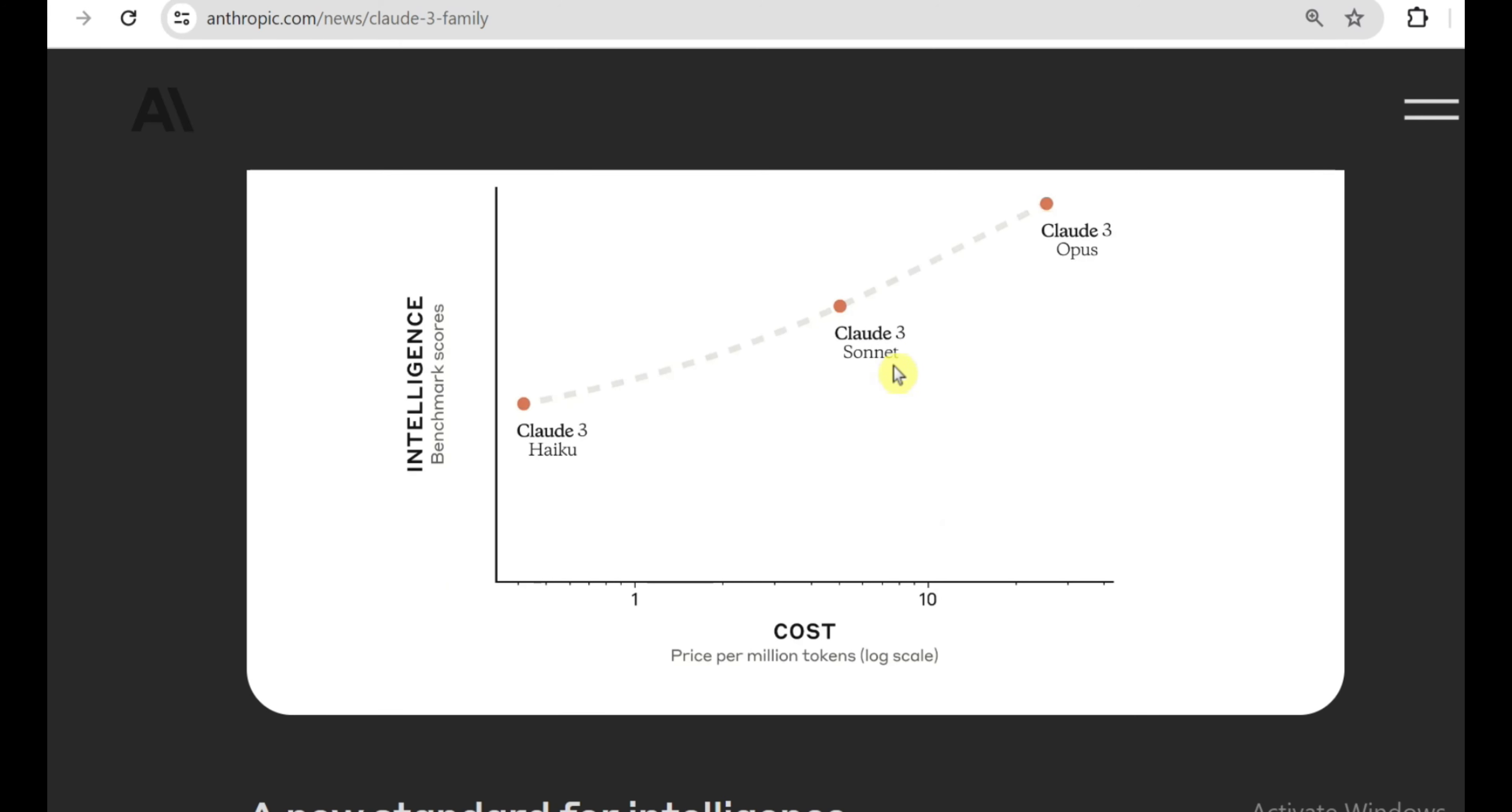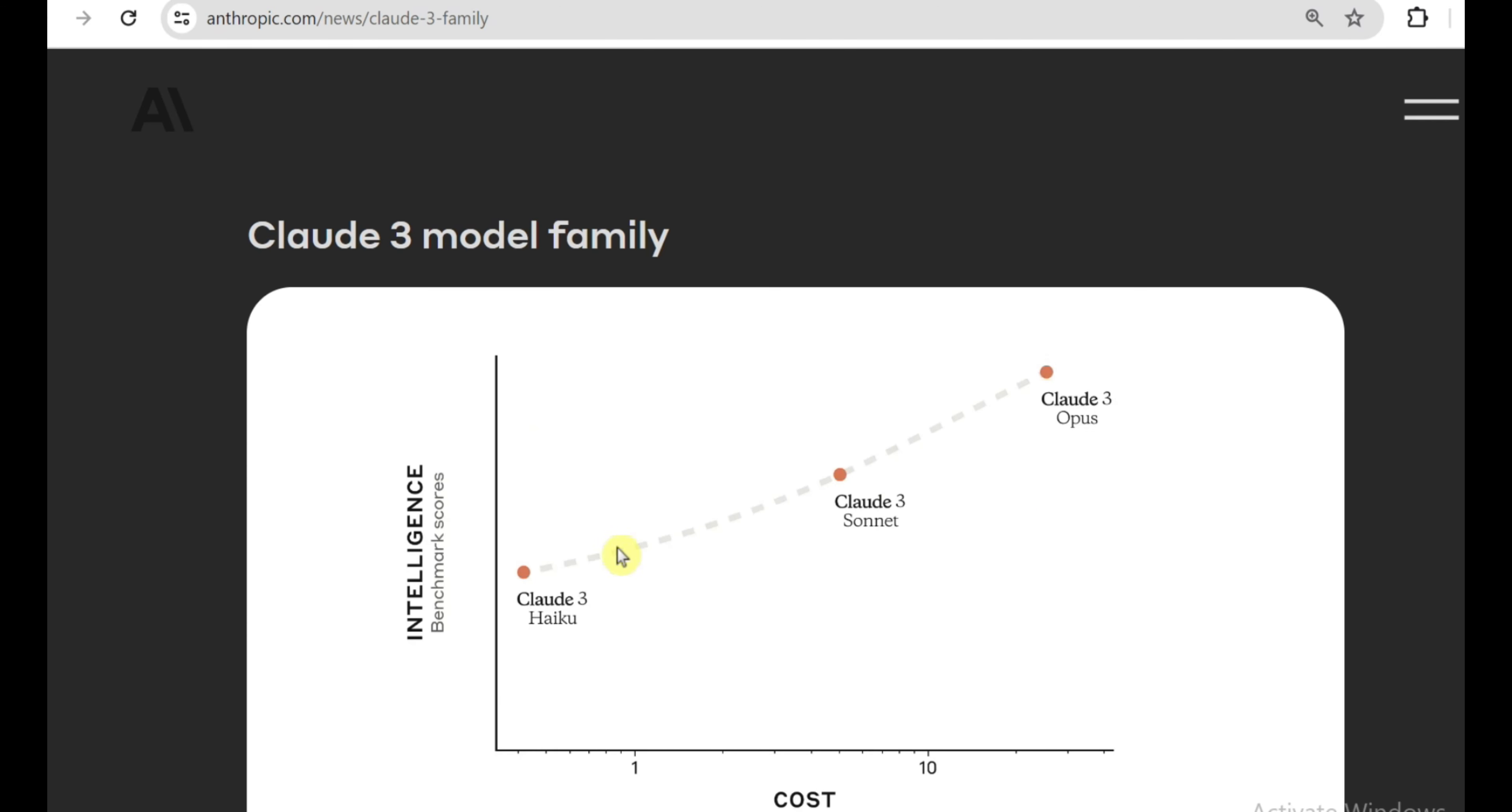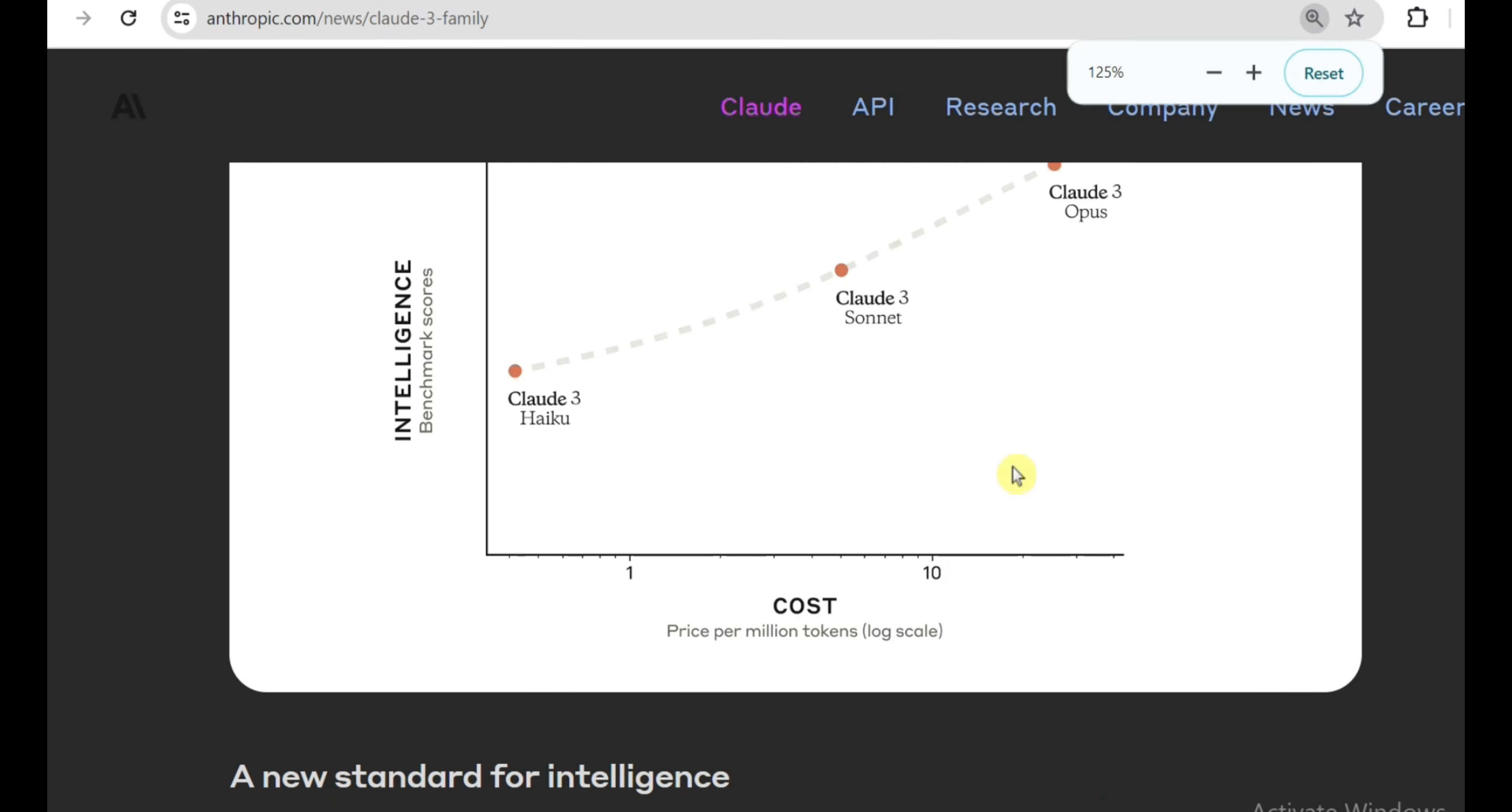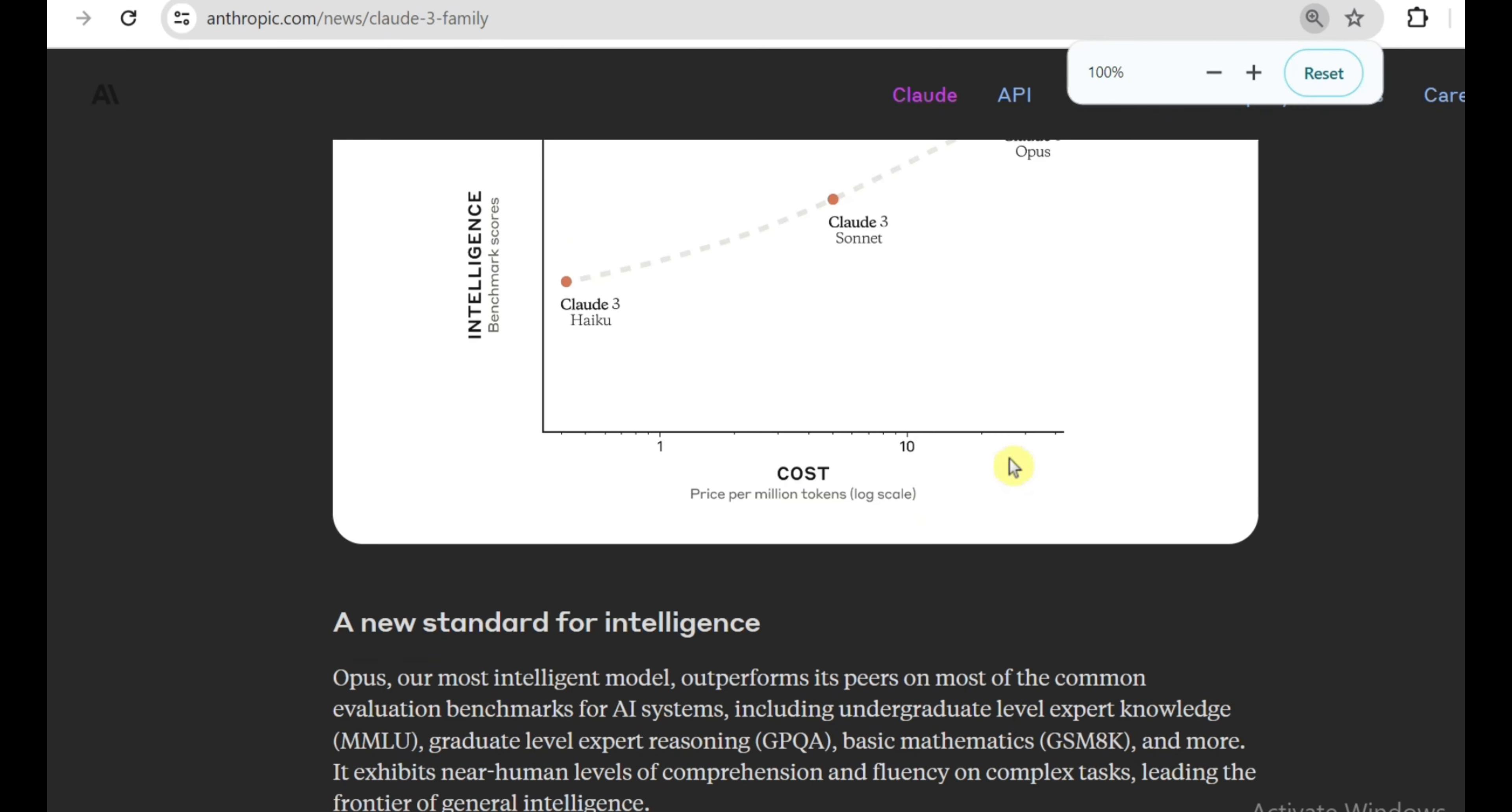Now before I go any further, let me lay out the Claude 3 landscape for you. Anthropic didn't just release one new AI model, they blessed us with an entire family of three radically advanced language models: Claude 3 Opus, Claude 3 Sonnet, and Claude 3 Haiku. Each one is tailored for different intelligence tiers and use cases, giving users and businesses unparalleled flexibility. But make no mistake, the crown jewel is Claude 3 Opus.